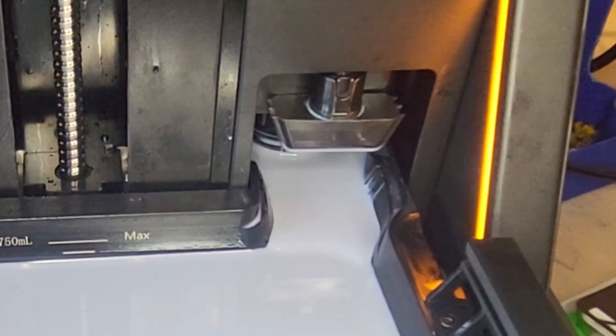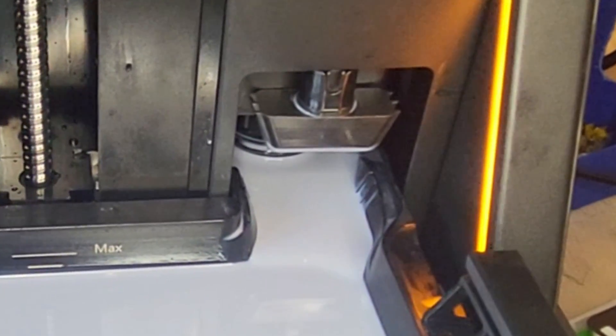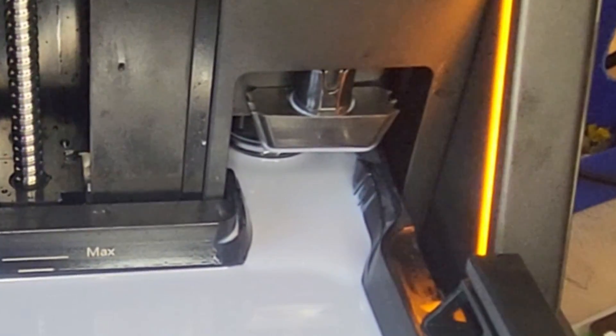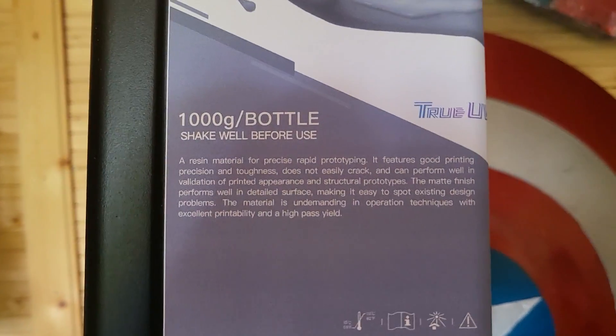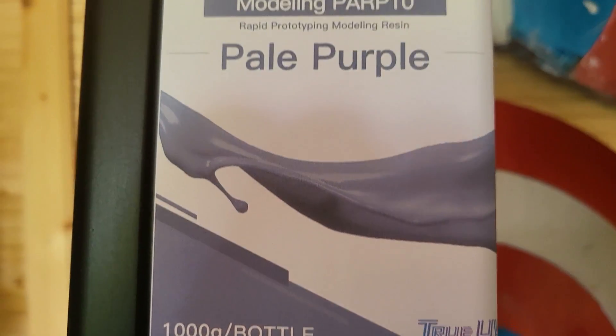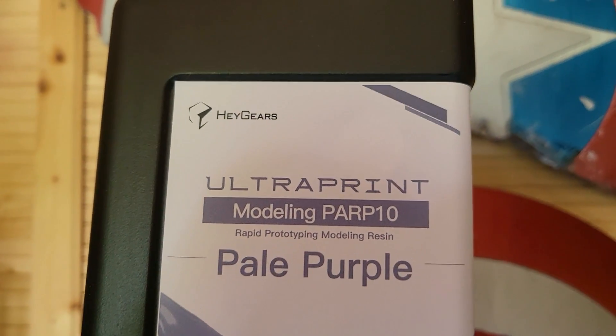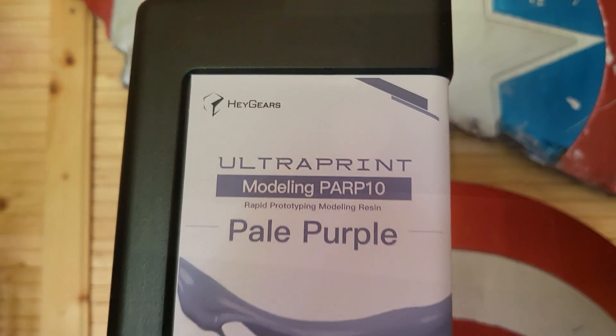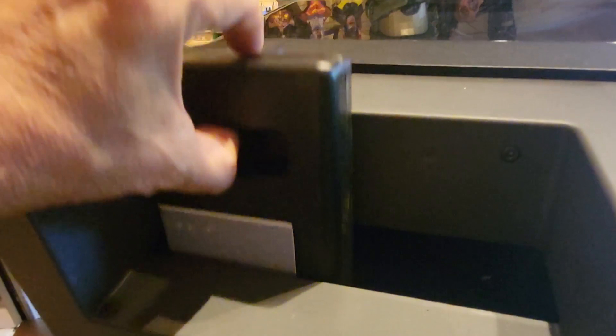But the auto resin feature, now that's a bit of a double edged sword because again you do need to use their proprietary resins to make it work because the bottle for their proprietary resin is a certain shape that fits into the printer. Not every bottle will fit in it, in fact no other bottle will fit in it.